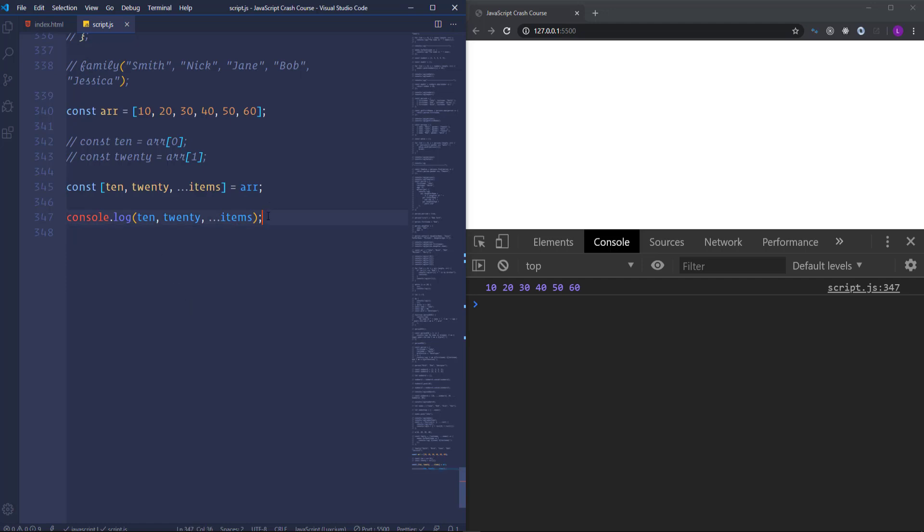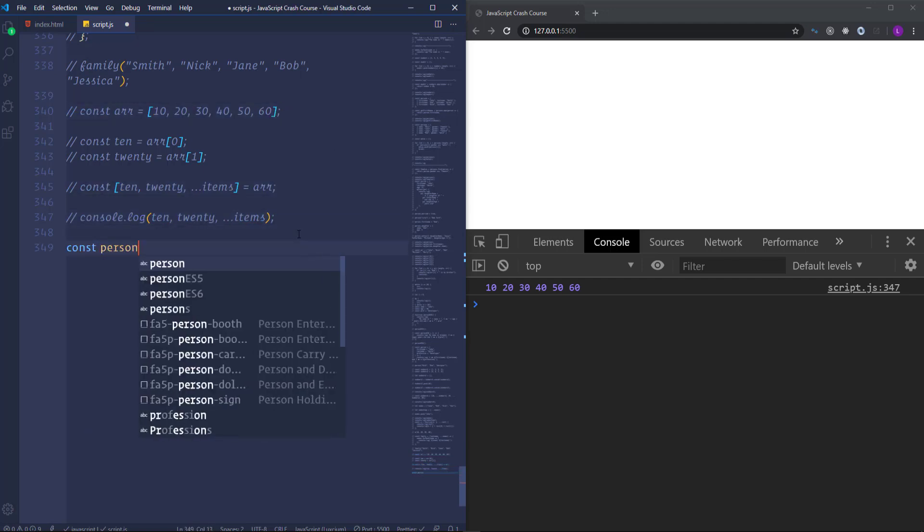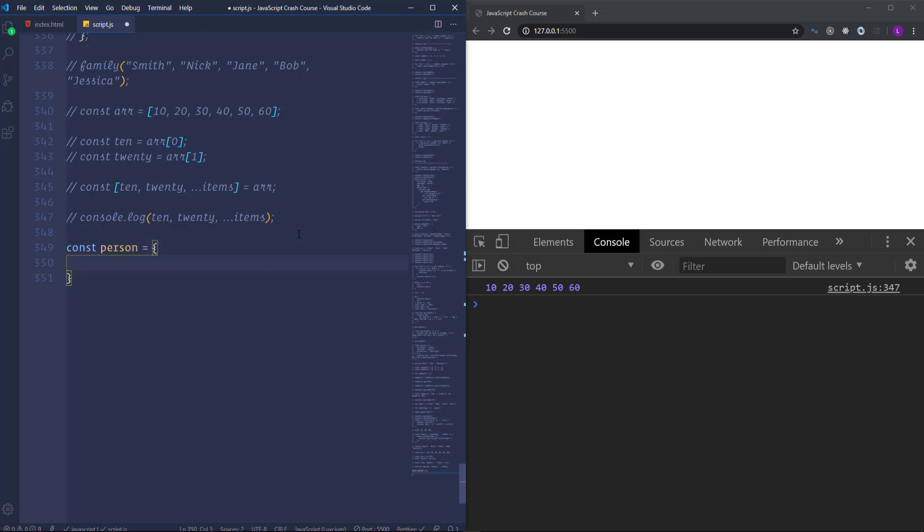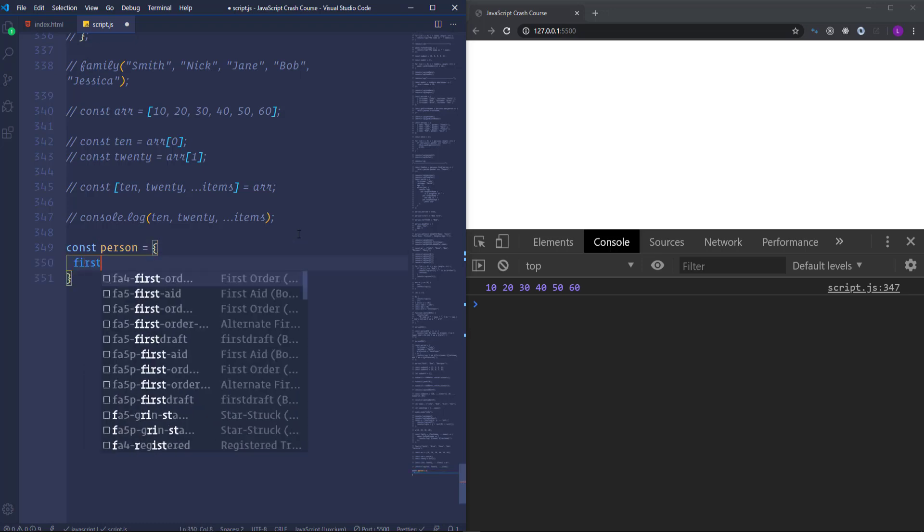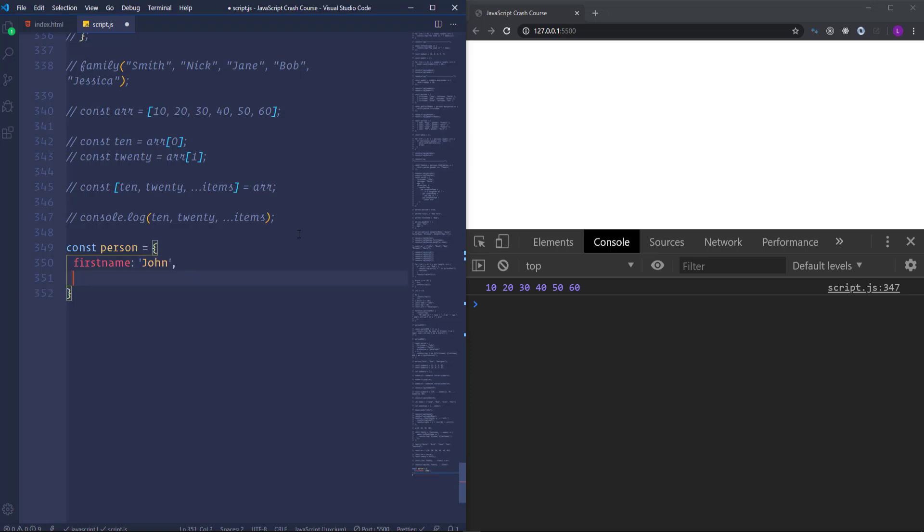So at first I'm going to create an object. Let's call it person. And assign to it a couple of properties. First one is going to be first name. John. Then last name. Smith. And age 30.